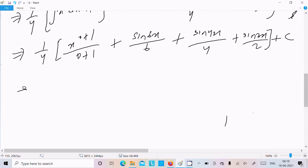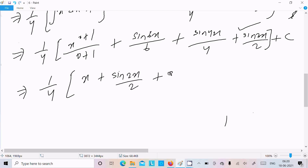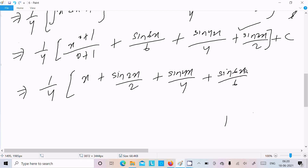After that we get 1/4. Writing in ascending order: x, plus sin2x/2, plus sin4x/4, plus sin6x/6, and plus C. This is our final answer for this question.